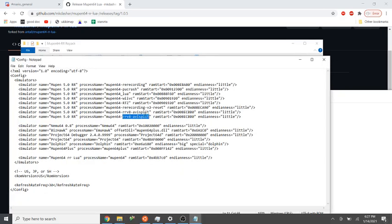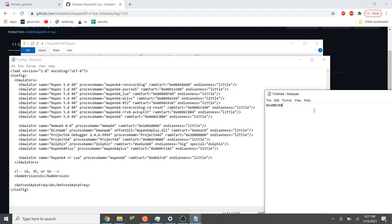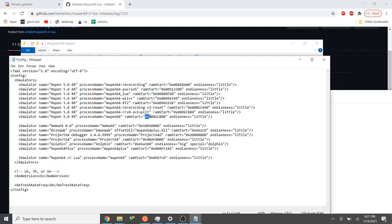So we just put in Mupen64, and we take this address, and just put it in like that. And save it.